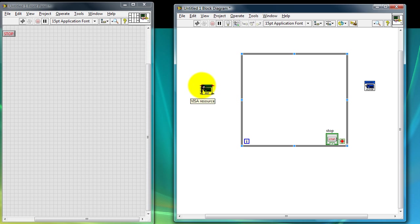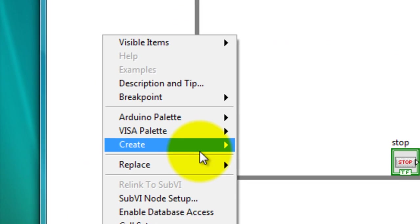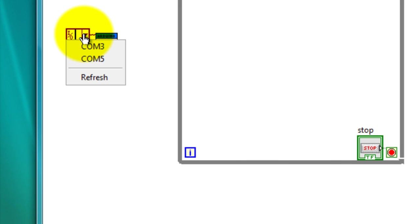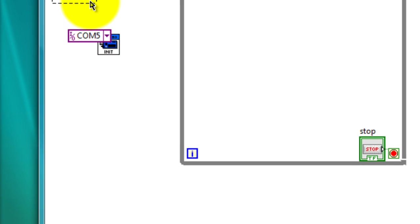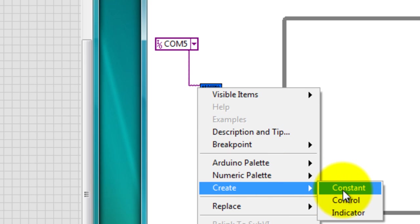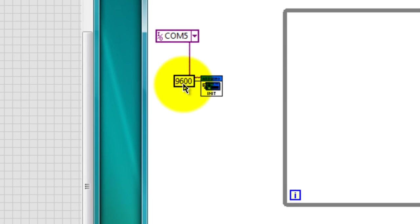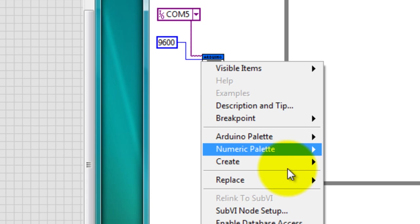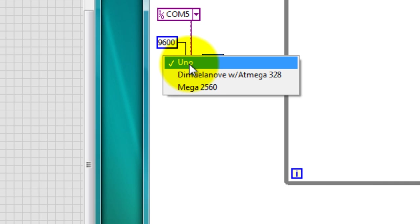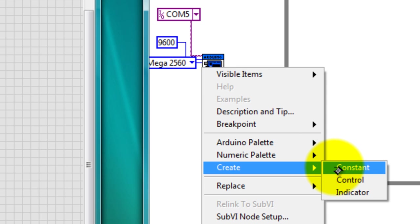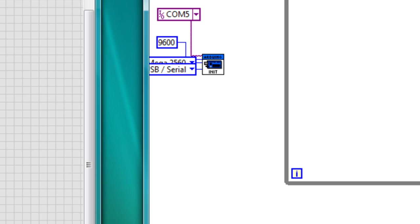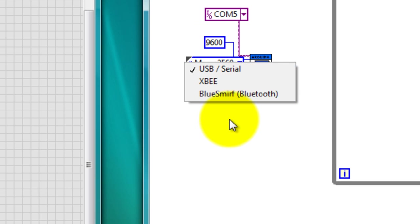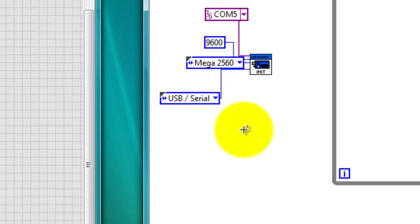If you notice we have several inputs and two outputs. Click and make sure that you have your cursor on VISA resource. Right click, create constant. From the options menu select the port where your Arduino is connected to. Mine is connected to port 5. Do the same for your baud rate. My connection is 9600. My board type is a mega and my connection type, notice that you have several options. We have USB, SIGBI, or blue smurf. I'm using a USB connection with my cable so I'm going to leave it at what it is.